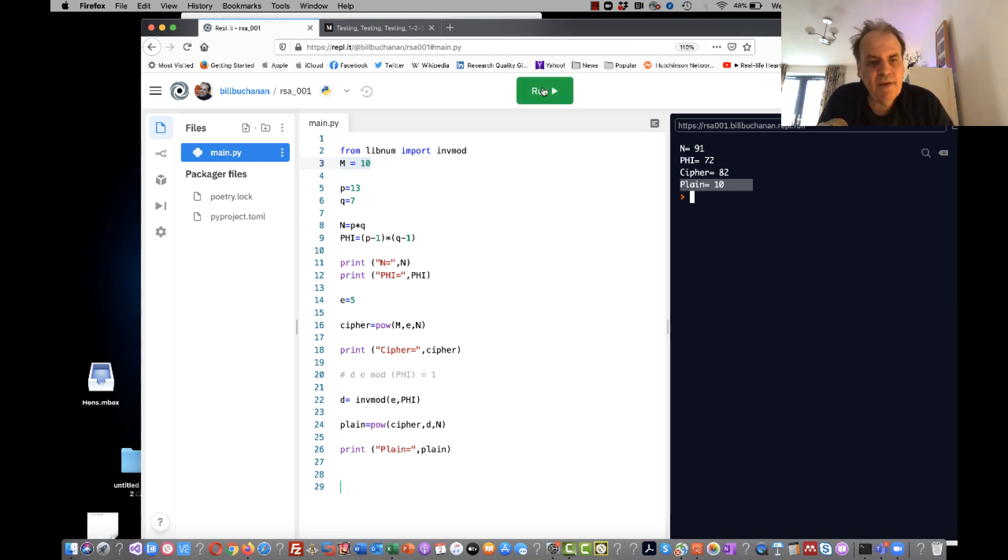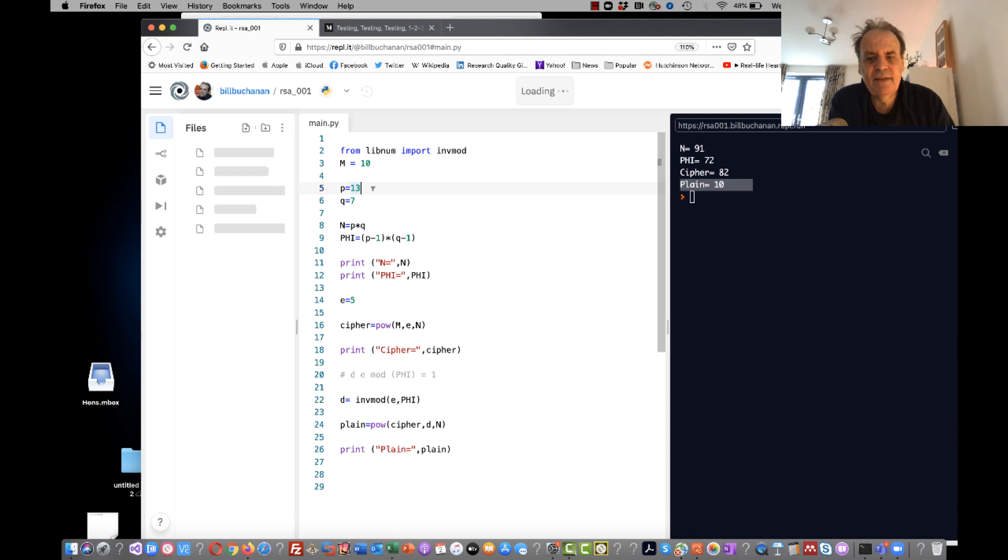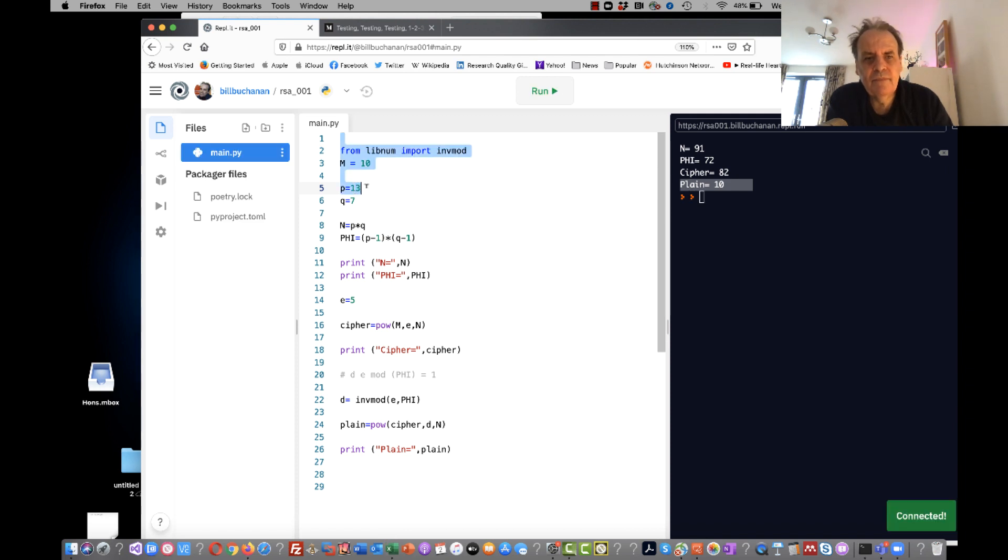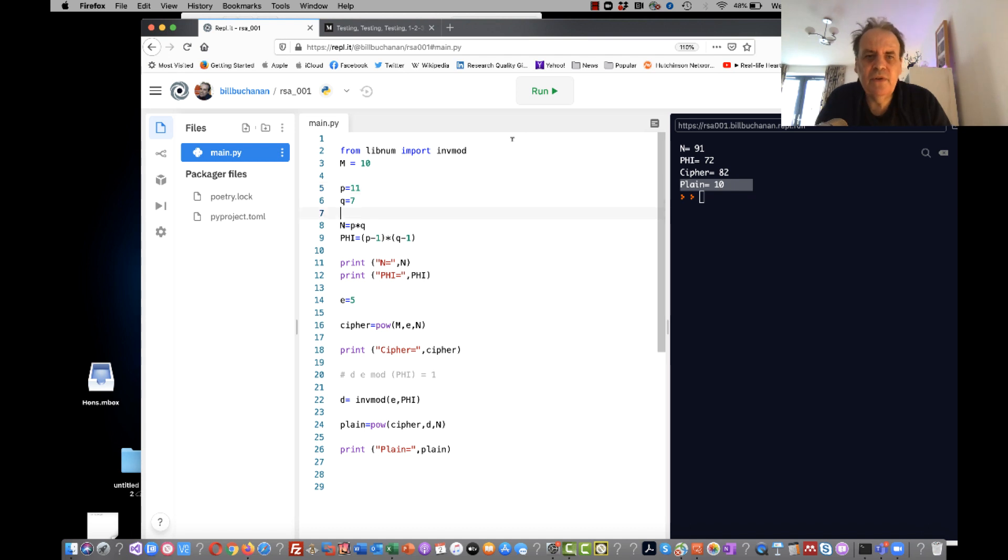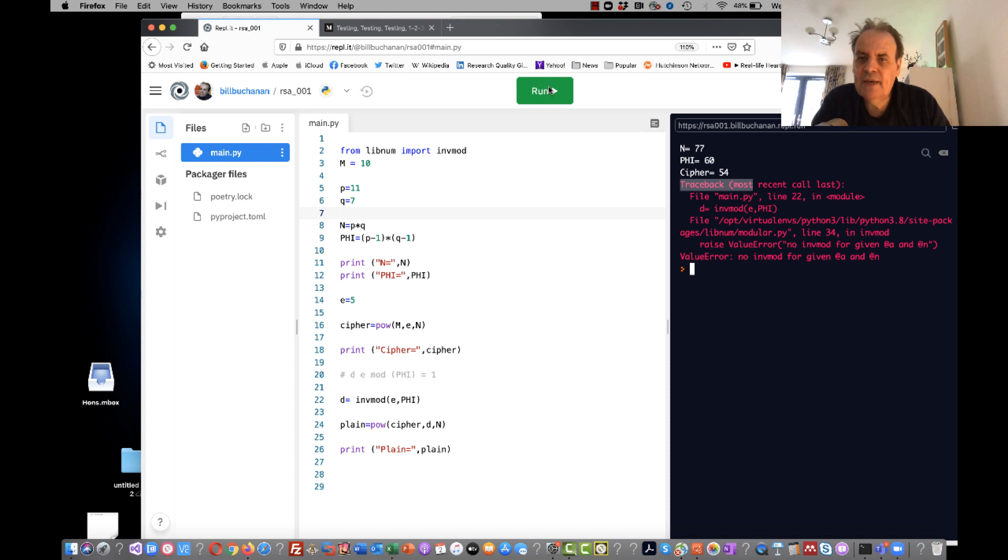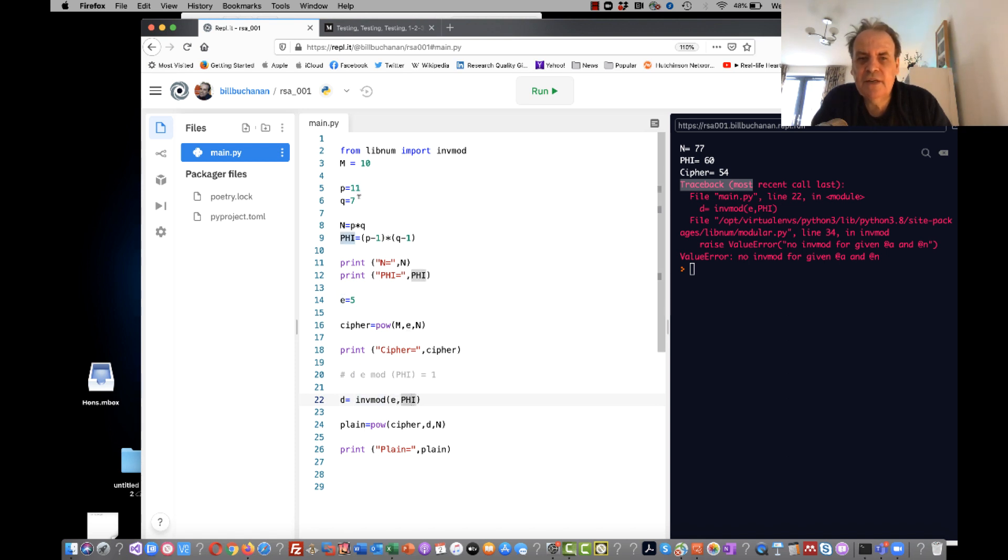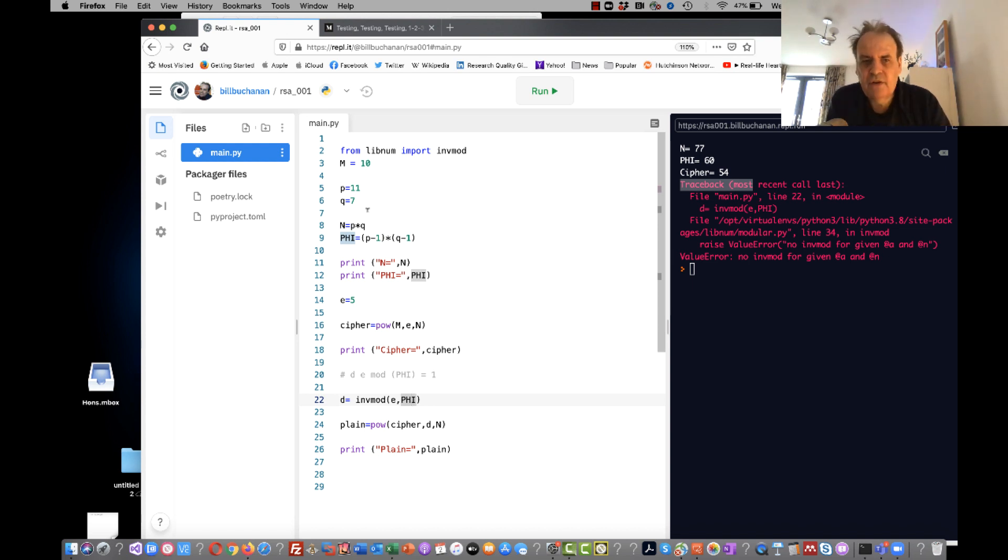Okay, so does that work? That works perfectly. Okay, let's see what happens when I change that to - I change that now to 11. Now I get an exception caused on line 22, which is this line here, and the reason for that is that E and phi share a factor. Phi is 60, E is 5 - they share the factor of 5.